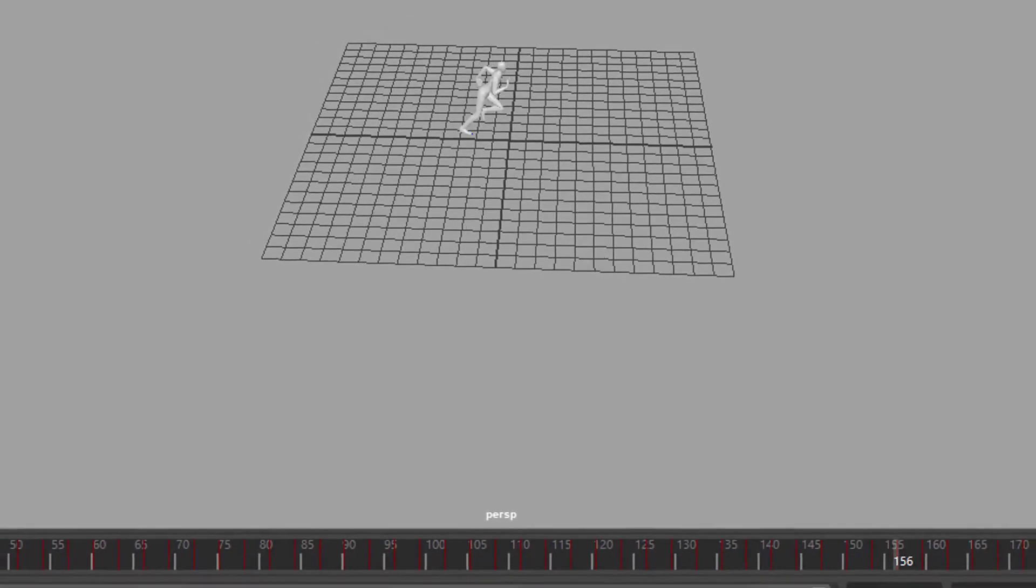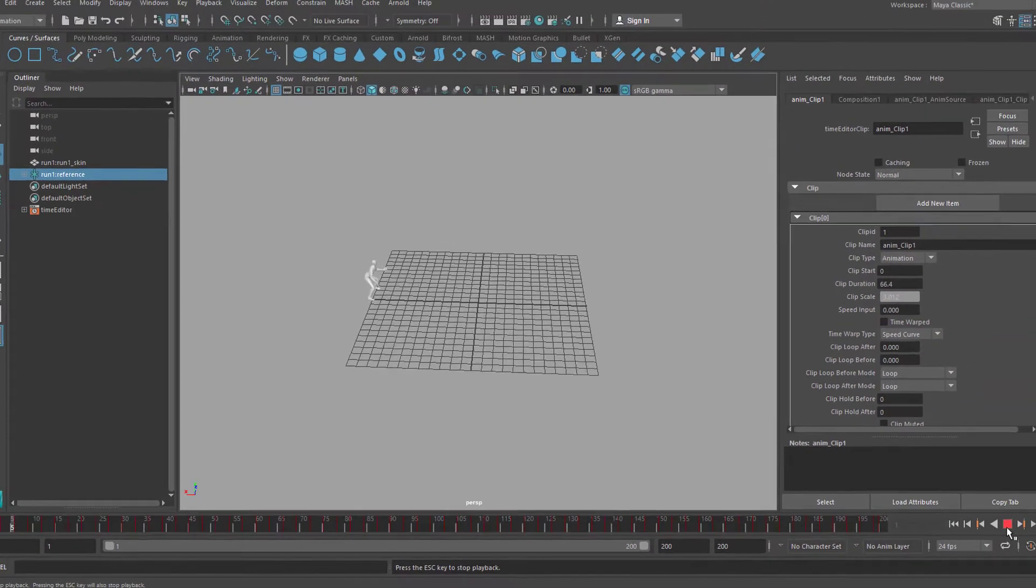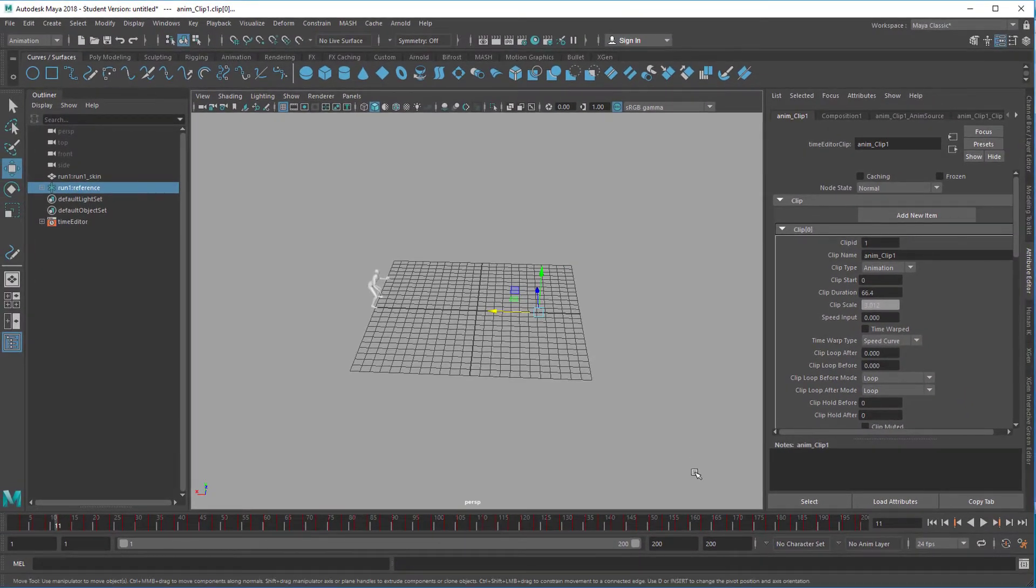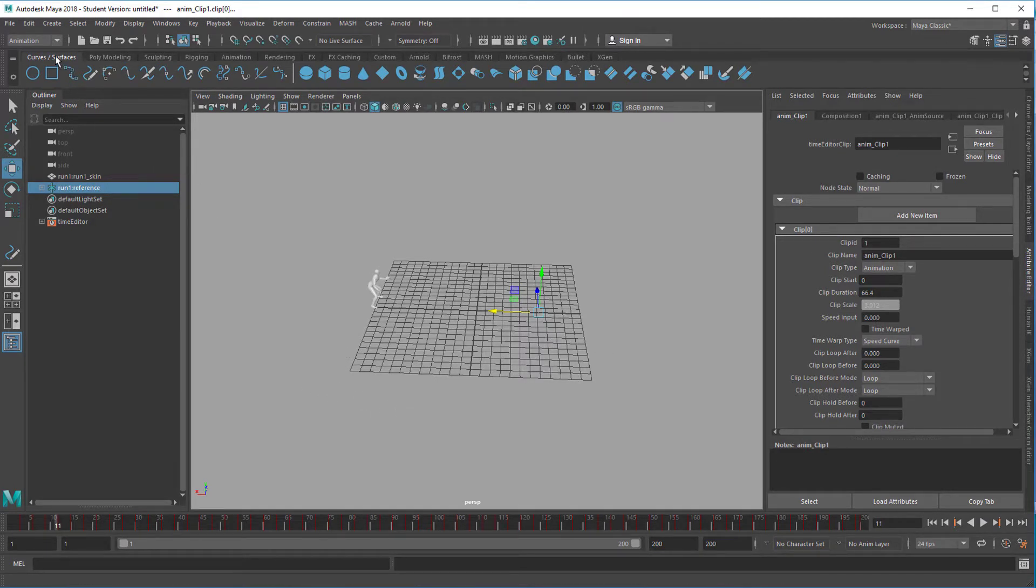But that doesn't matter for that purpose because we're talking about constraints and not about character animation today. So he walks there, everything is fine. Now we need a curve, curve surfaces, polygon tab, curve surfaces tab.